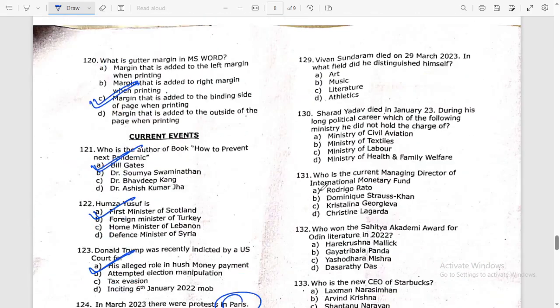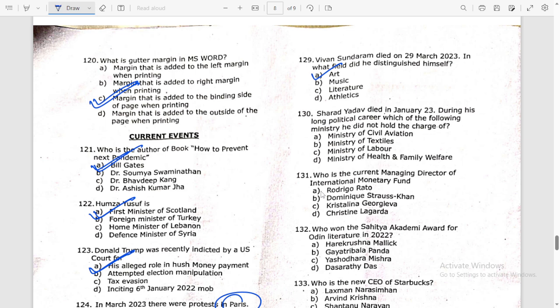Question 129: Vivan Sundaram died on 29th March 2023. In what field did he distinguish himself? He was distinguished in the field of art.